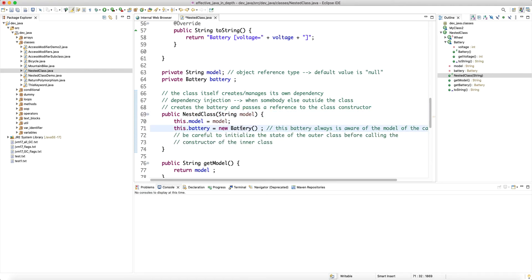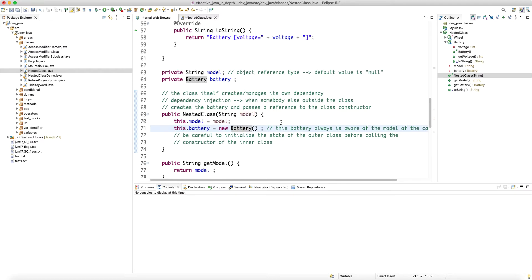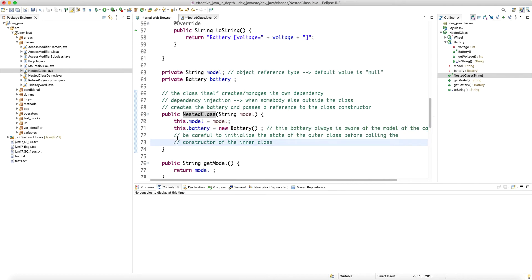This is not recommended for our use case because the battery has a tight dependency on the model — we know that based on the model the battery is going to change. If the end user is supposed to provide both the model and the battery, there is a chance the end user makes a mistake and passes the wrong battery. Different cars might not accept a generic battery object, so it's better to let the class itself manage its own dependency.